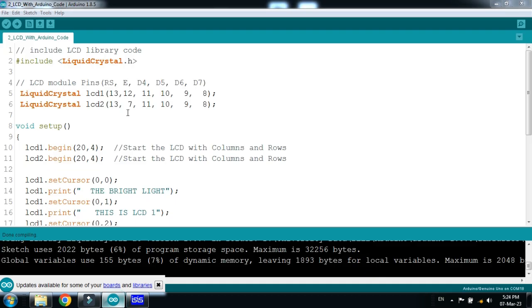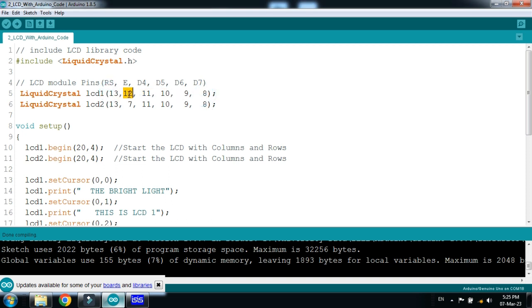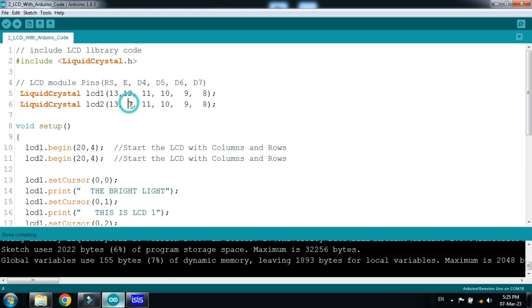So here you can see the only changes that you should do in a pin is all the remaining pins are same, only the enable pin is separated. It's 12 and this one is 7.